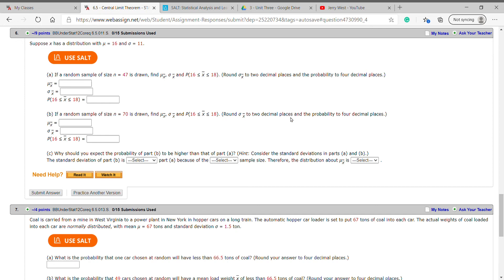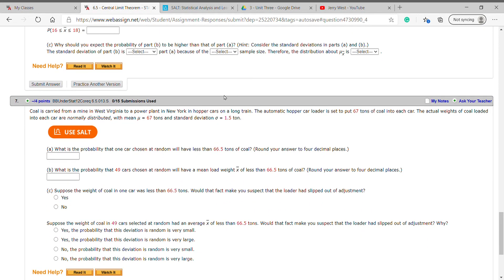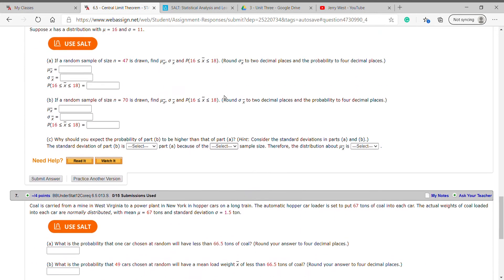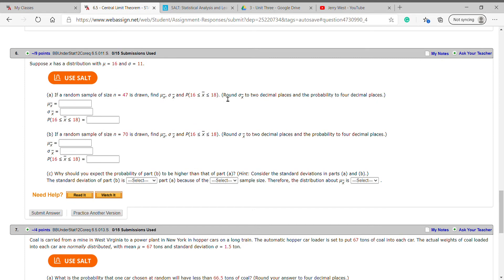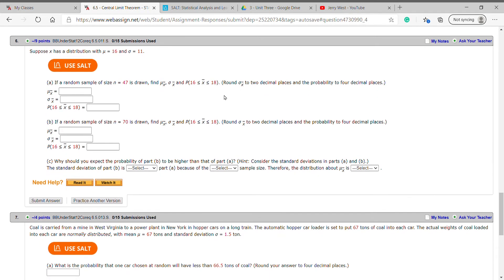Hey guys, we're going to continue with the central limit theorem section, but we're going to look at how to solve some of these on the statistical analysis technology. This one picks up with number six and we'll do the last couple in the homework link together. It's problem six and seven in the central limit theorem homework.